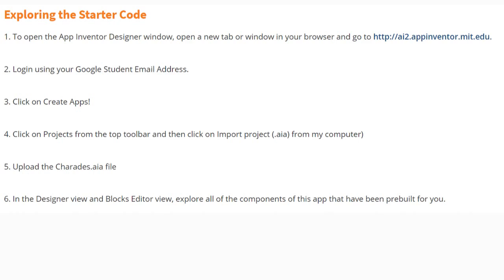Here you will log in using your Google student email address. You will then need to click on Create Apps, then click on Projects from the top toolbar, and select import project .aia from my computer. You will then need to upload the charades.aia file into your MIT App Inventor. From within the Designer View and Blocks Editor, we're going to explore all of the components for this app that have been pre-built for us.